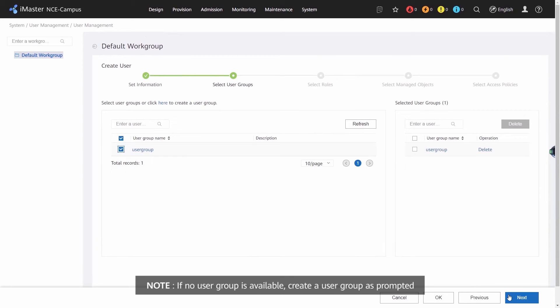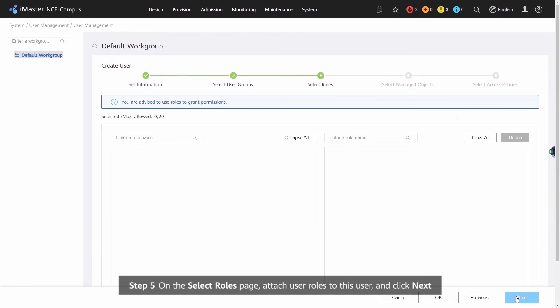Step 5: on the Select Roles page, attach user roles to this user and click Next.